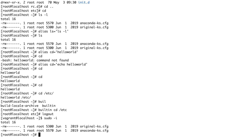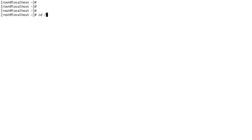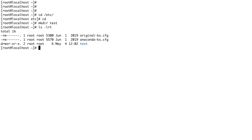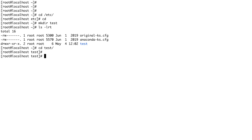Let me log back in as root so I can use cd again. The next command is mkdir, which is used to create directories. Let's mkdir test — you can see a directory is created. Let's cd into test. Now, if you're traversing multiple directories and don't know where you are, Linux has the pwd command — present working directory — which shows you your current location. I'm at /root/test.